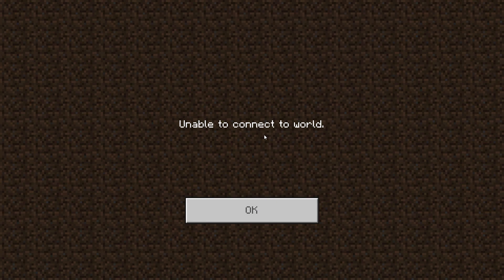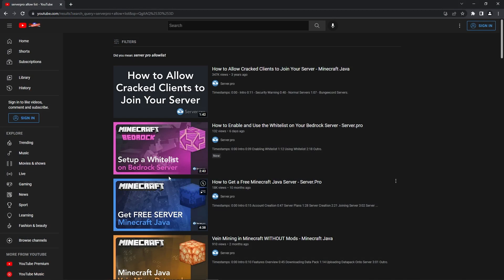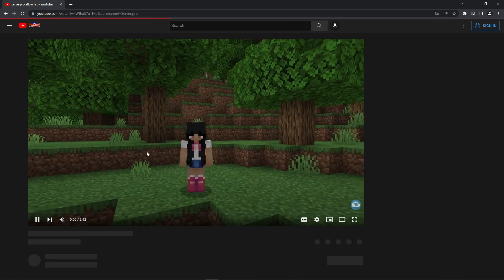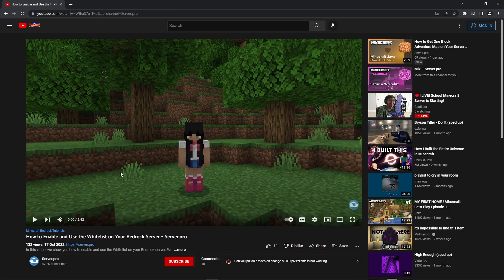For allow list, there are two values you can enter, true or false. It's important to note that allow list was changed. Previously, it was simply named whitelist. If this is set to true, then to be able to be connected to the server, the player must be listed on the allow list. We've actually made a video on how to list a player on the allow list for Bedrock, so if you're interested, make sure to click the link in the description.